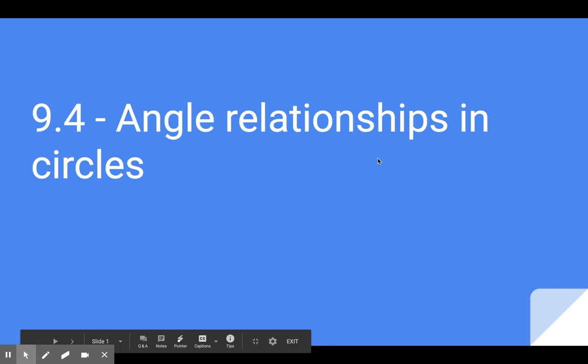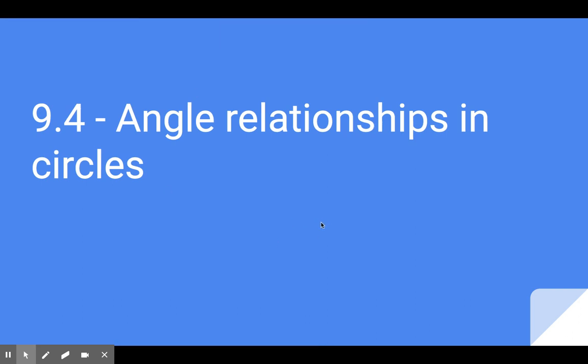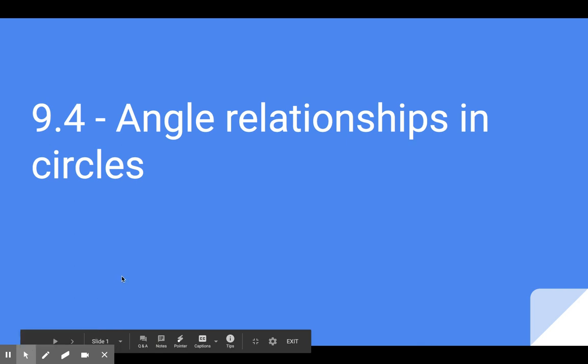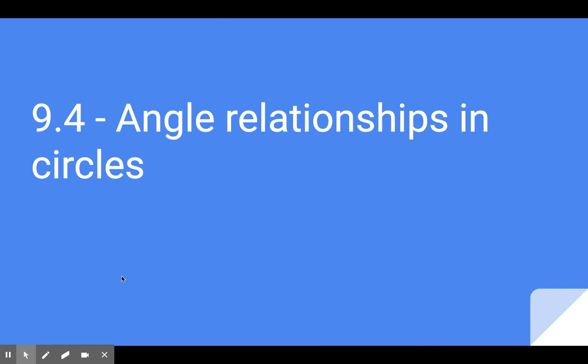Hey everybody, moving on with lesson 9.4. Today's lesson is angle relationships in circles. We're talking about a bunch of different angles and their relationships to circles, and all the different equations for how we can find them.